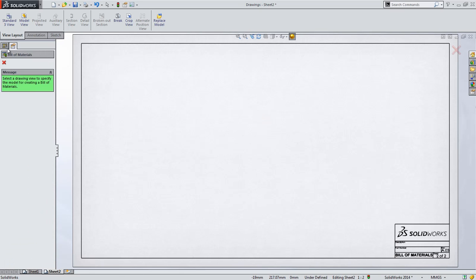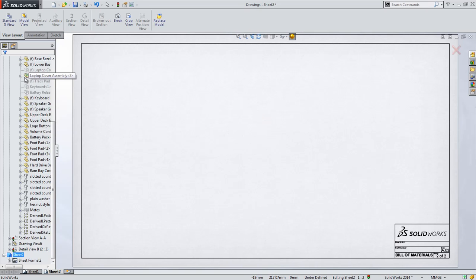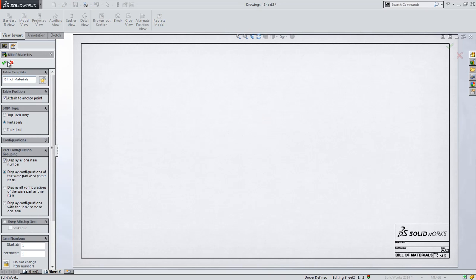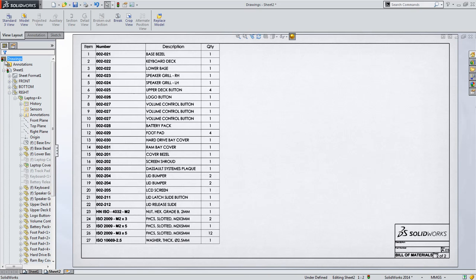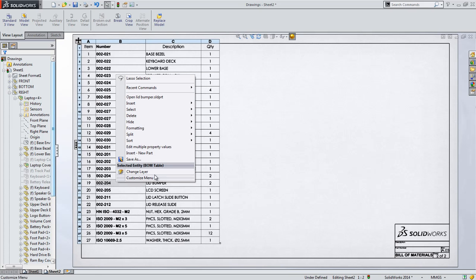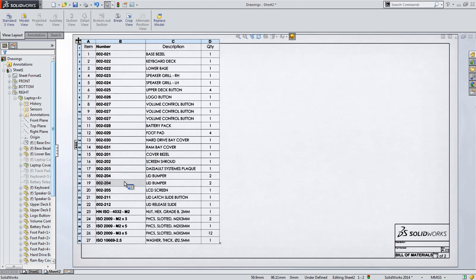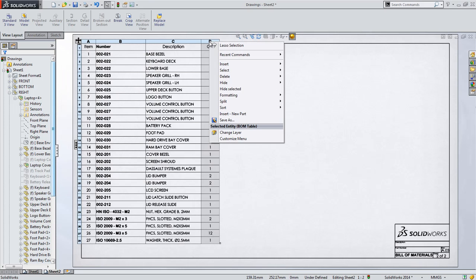Now when we add the bill of materials for this assembly, you might notice that everything is already in numerical order on the table. That's because SolidWorks 2014 now allows you to save any sorting methodology you choose in the bill of materials template, saving the extra step needed when first placing a BOM table.